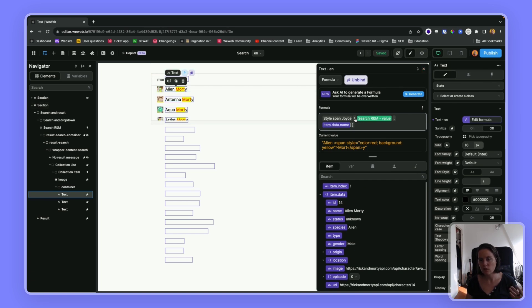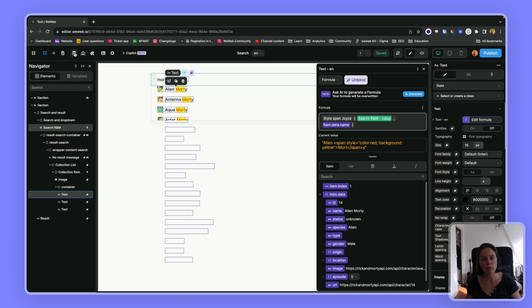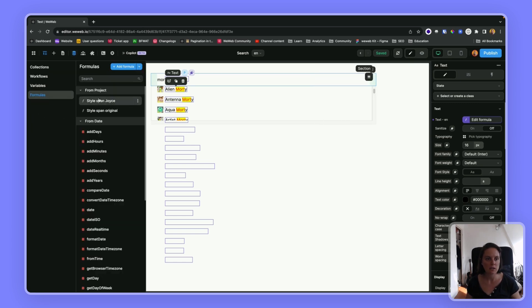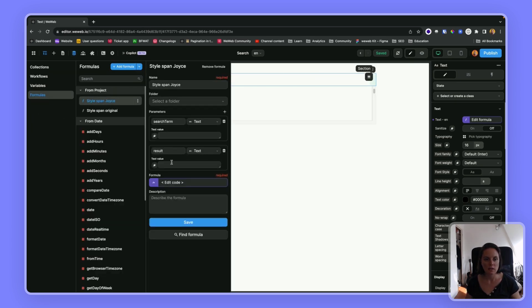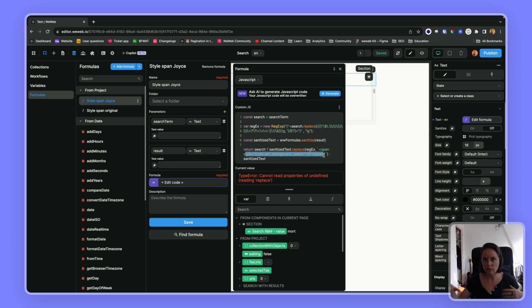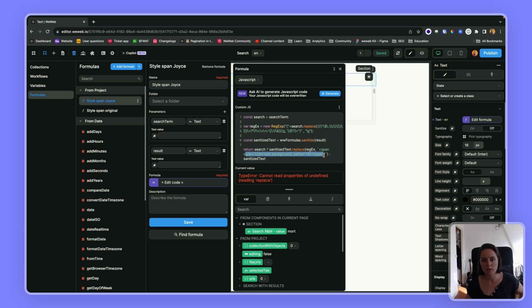And so this is a little bit more maintainable, because you can use the same formula throughout your project. So if you want to change the style, you can just update the style here, instead of having something to update in each separate formula.